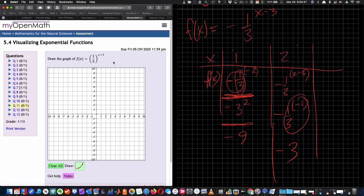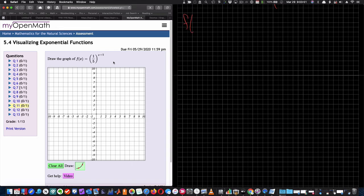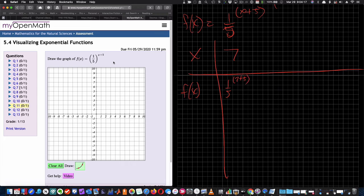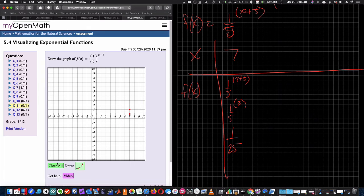Let's try another one: f(x) = (1/5)^(x+5). If I put in x equals 7, I get (1/5)^(7+5) = (1/5)^12 = 1/25. But here's the issue — if I go to x equals 7 and try to plot 1/25, this program won't let me. It only lets me plot at integer y-values. So I can't plot 1/25.